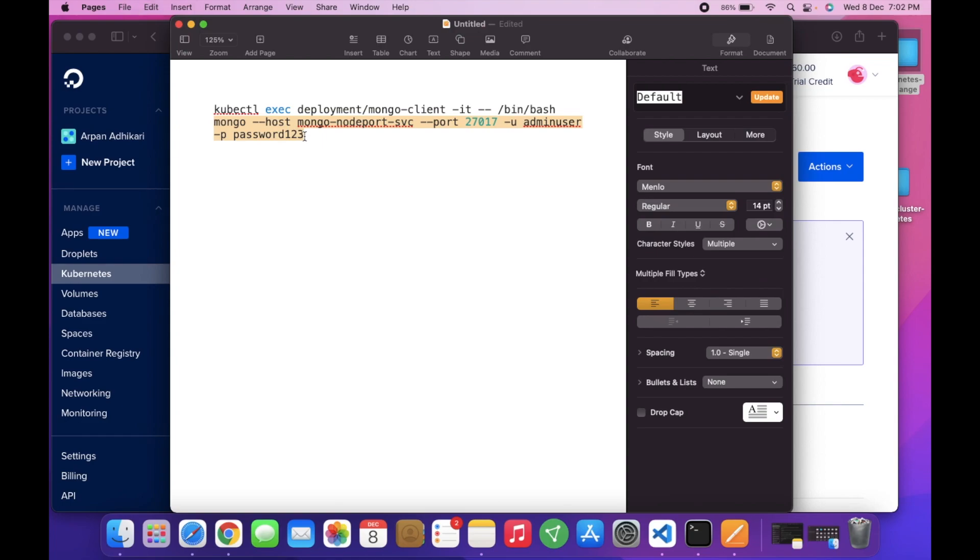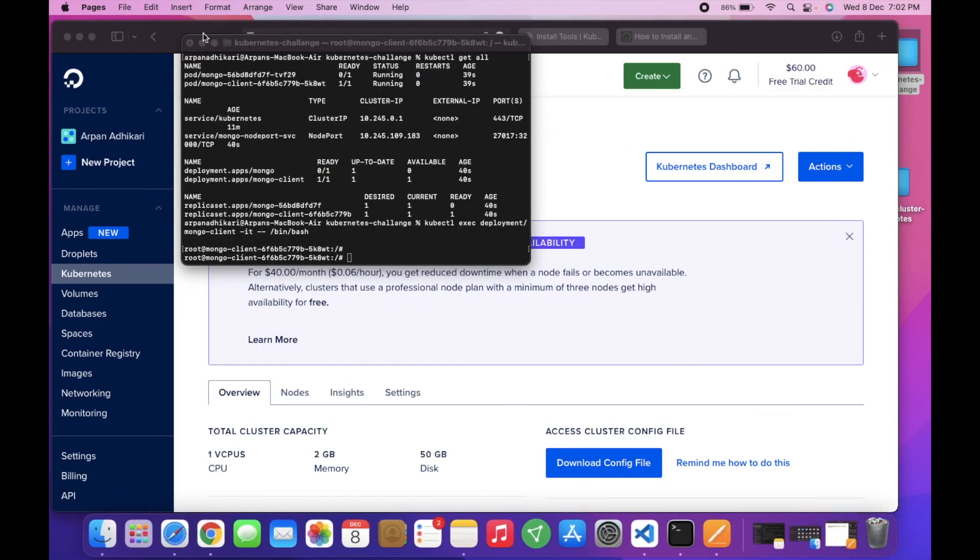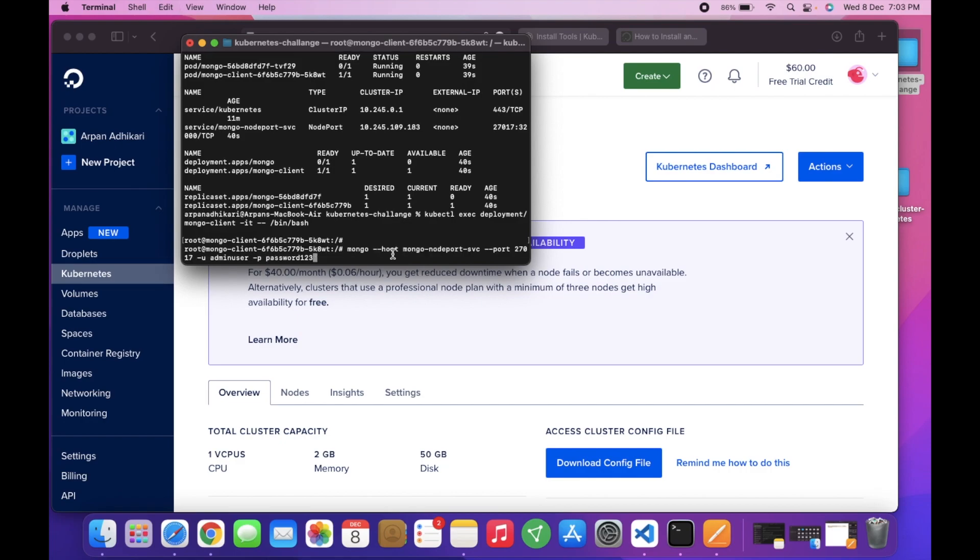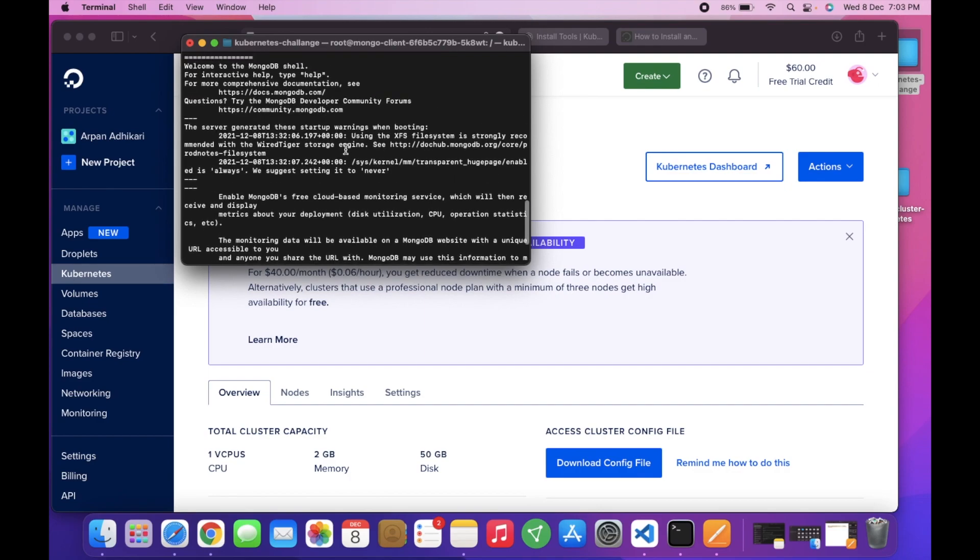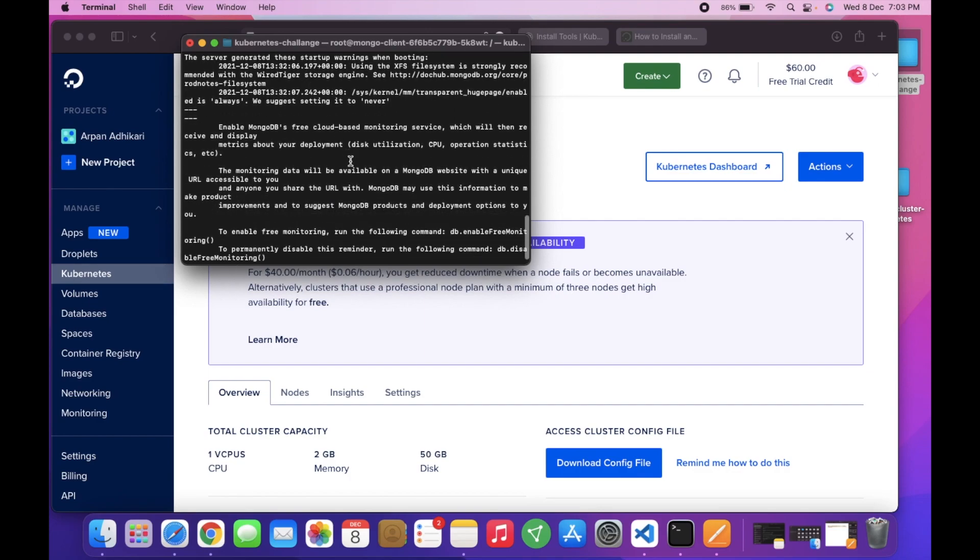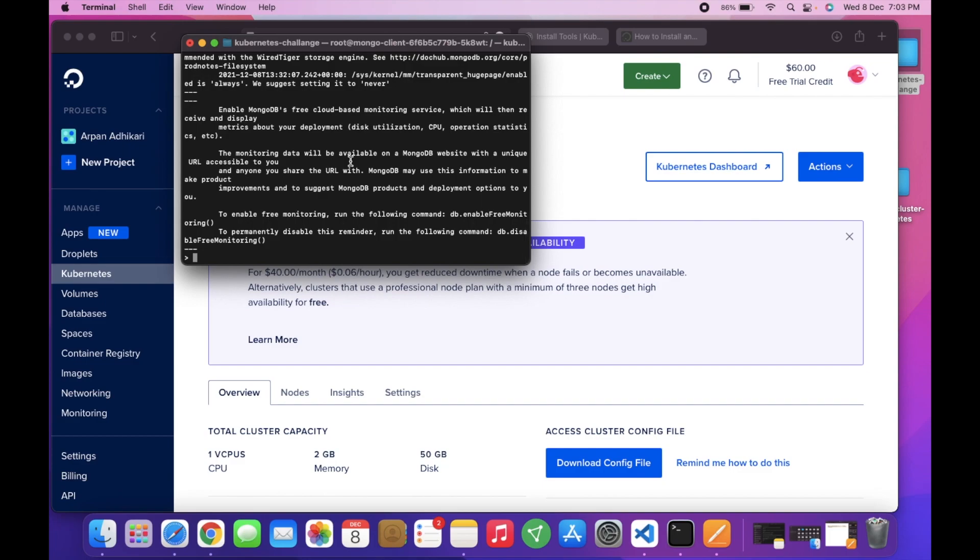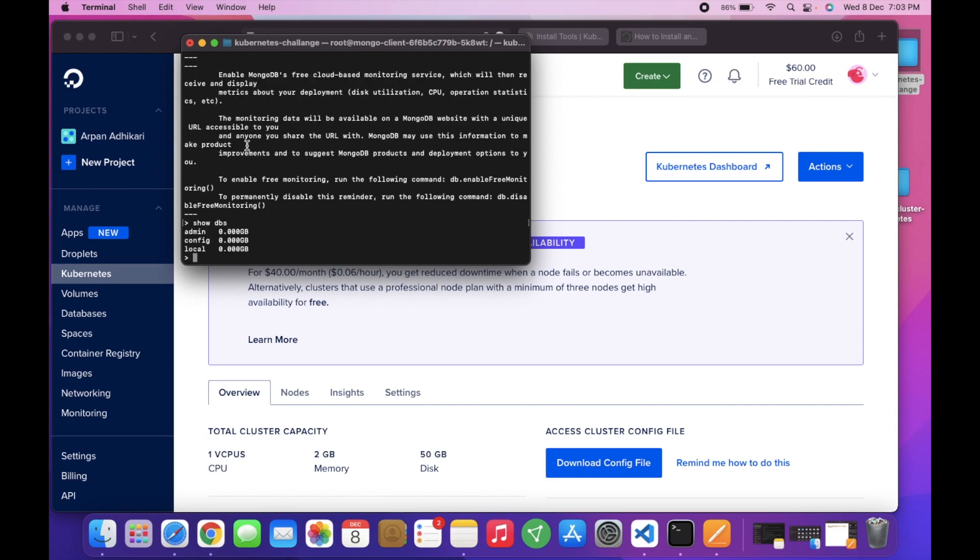Here we can access the mongo shell easily with the following command. Make sure you have updated the password from the secrets configuration file. You can see that the cluster is deployed and we are in the mongo shell. If you show dbs, you can see admin, config, and local. We are in the mongo shell and we can access it.